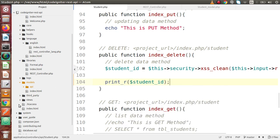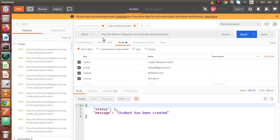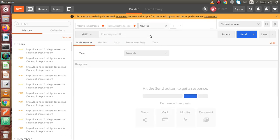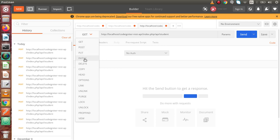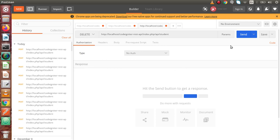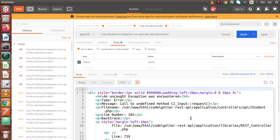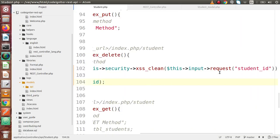Save all these changes and back to Postman. If I change this URL - in the last video we had seen about the basic use of the xss_clean method inside POST request type, so copy that. Only we need to change to DELETE request type. Now press the send button. We have an error: 'Call to undefined method CI_Input::request'. This error means that there is no request type method inside this input.